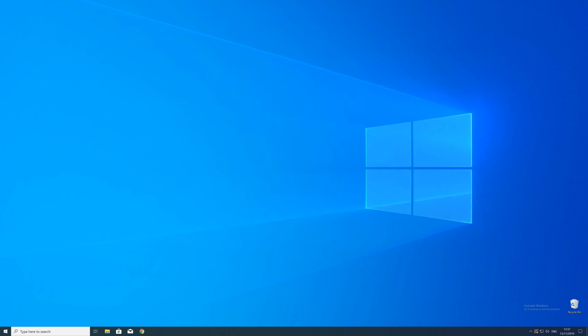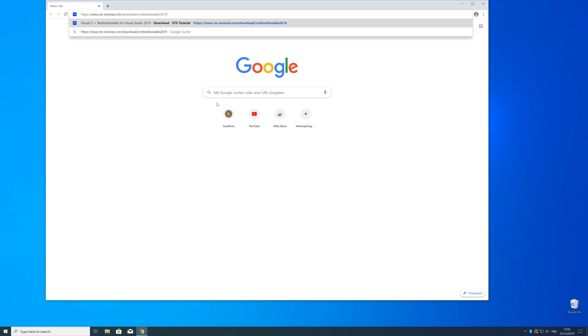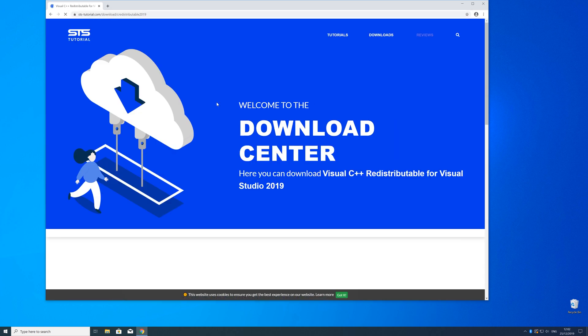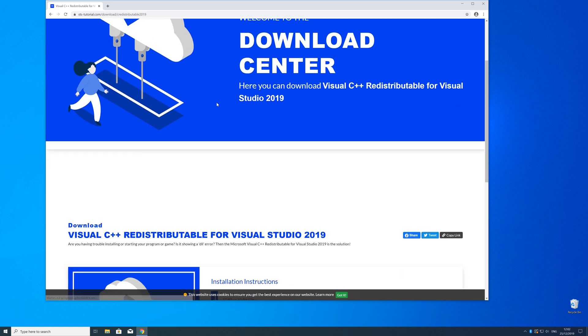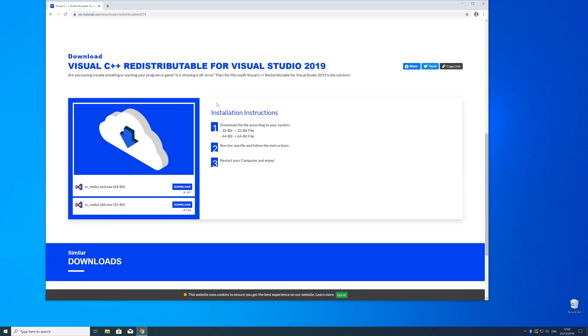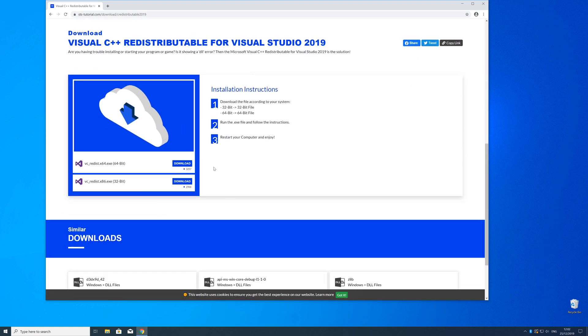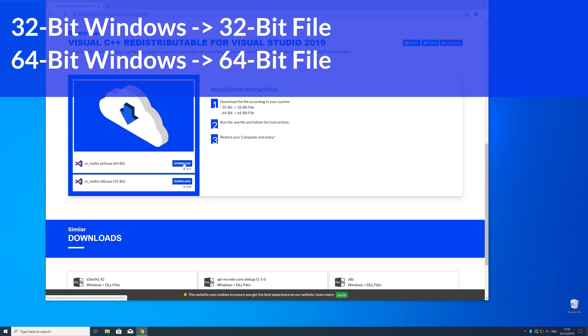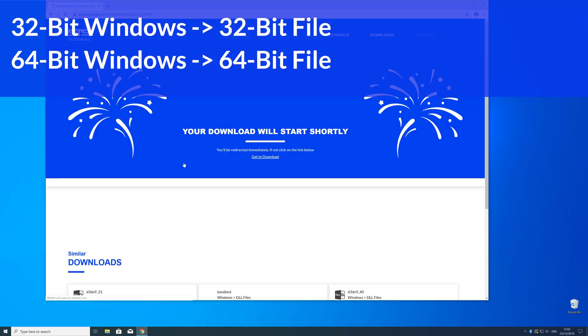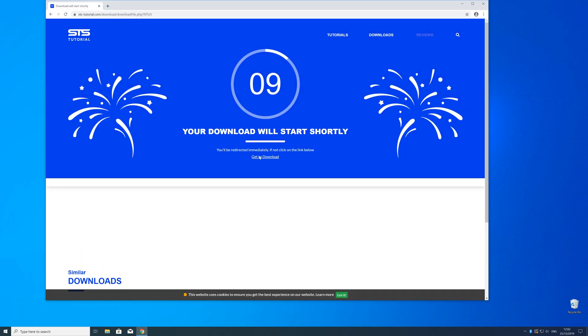So now we can download the package. For that, just head over to our website. The link is in the description and in the eye symbol in the upper right corner. Here, just scroll a bit down to the download section where you need to choose according to your system. If you have a 32 bit Windows, download the 32 bit file, and if you have a 64 bit Windows, download the 64 bit file.